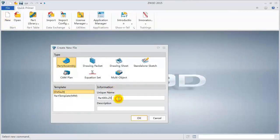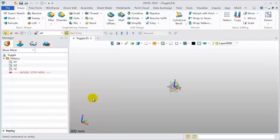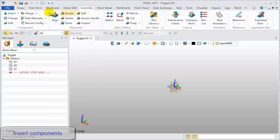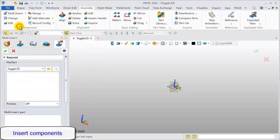Create a new file and name it Toggle. Go to the assembly module, click Multi Insert.